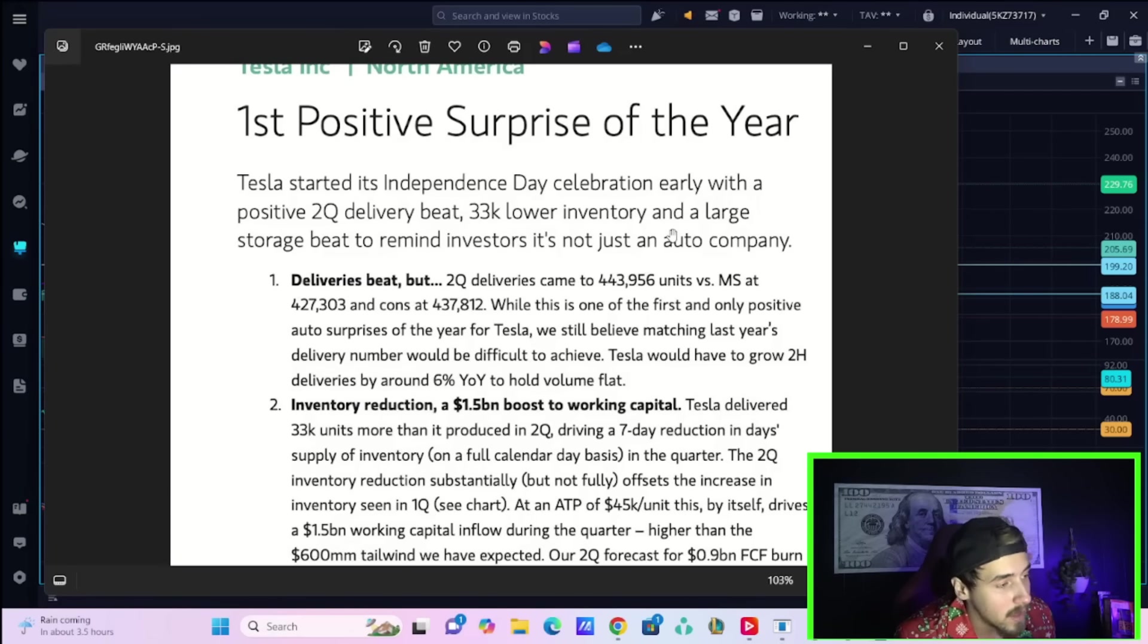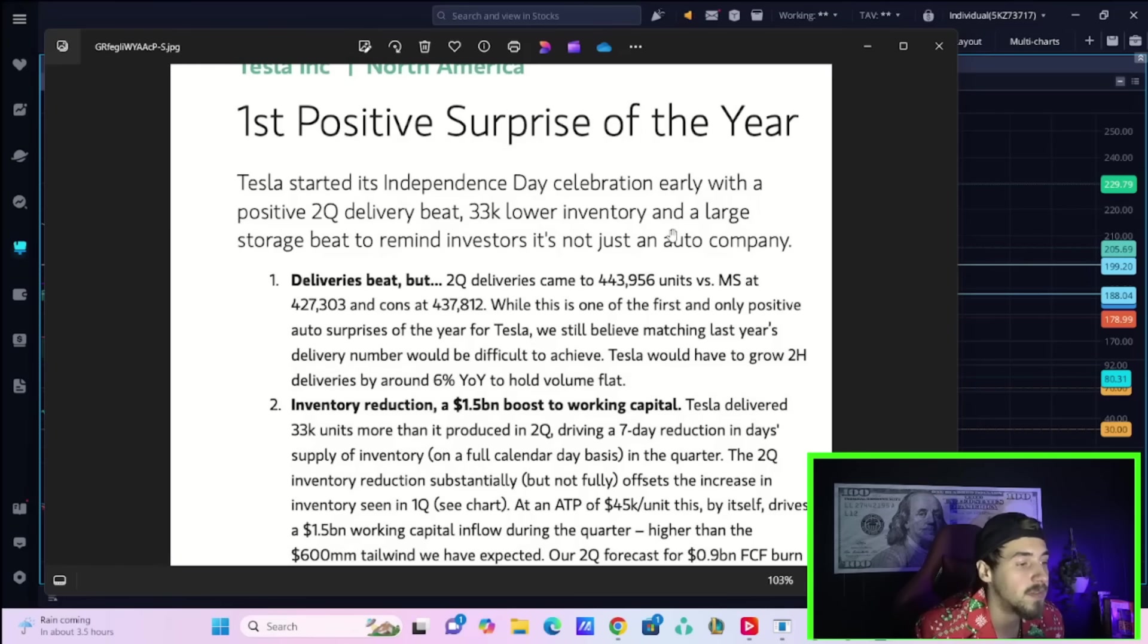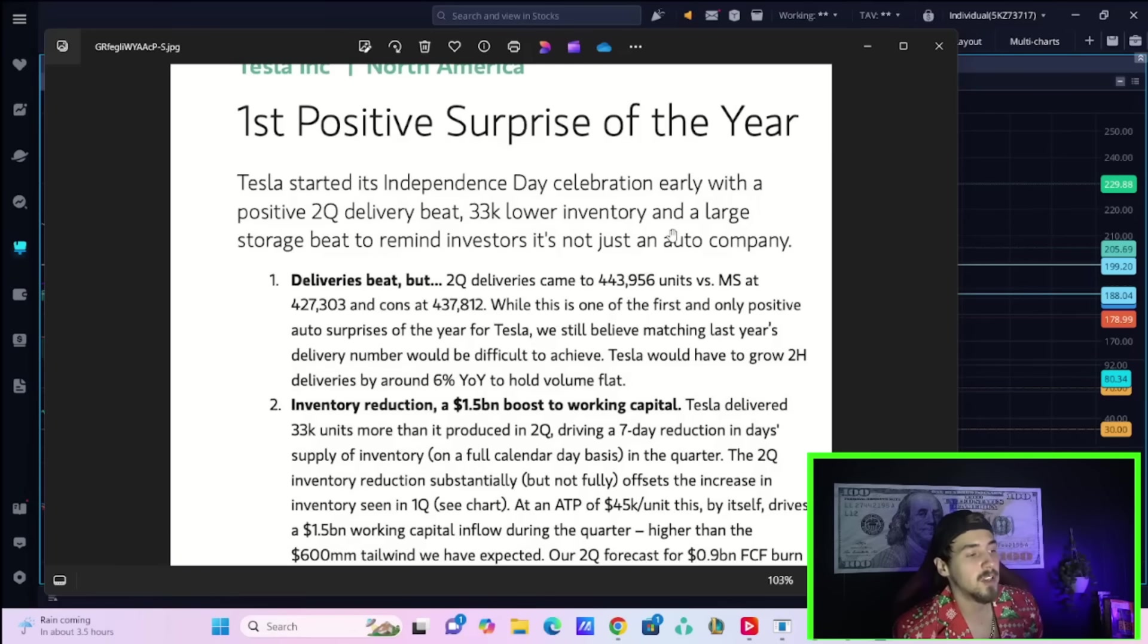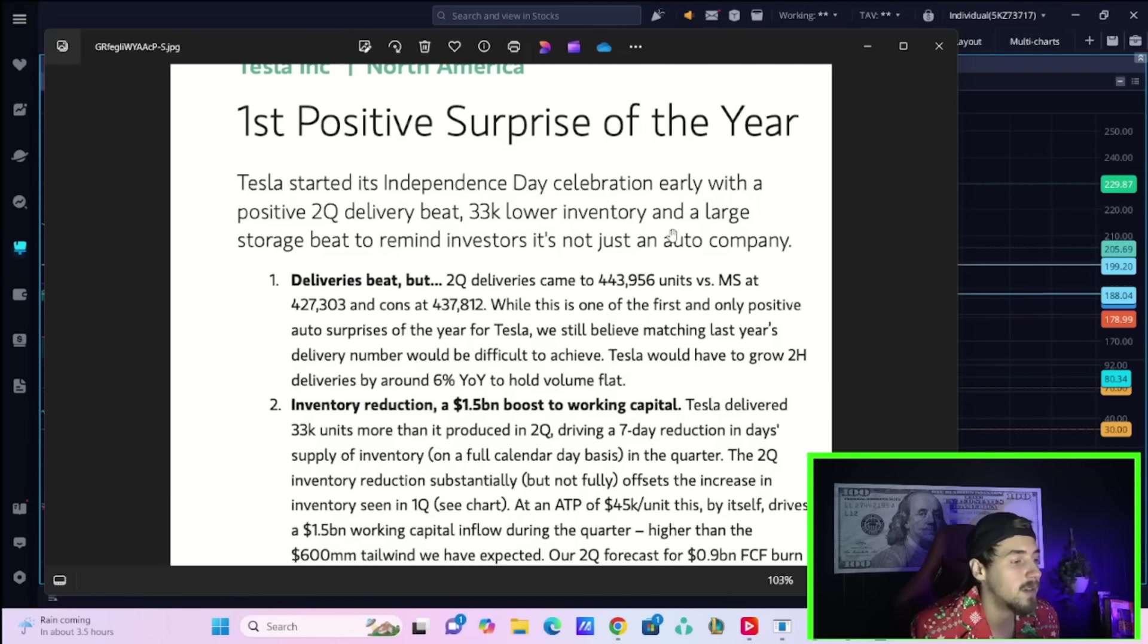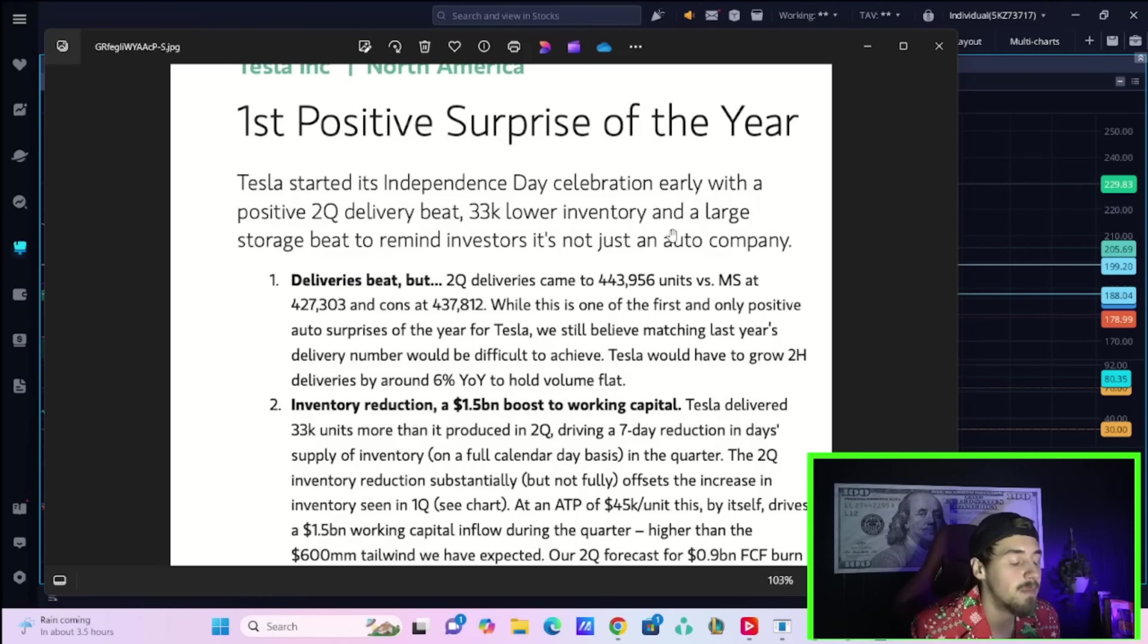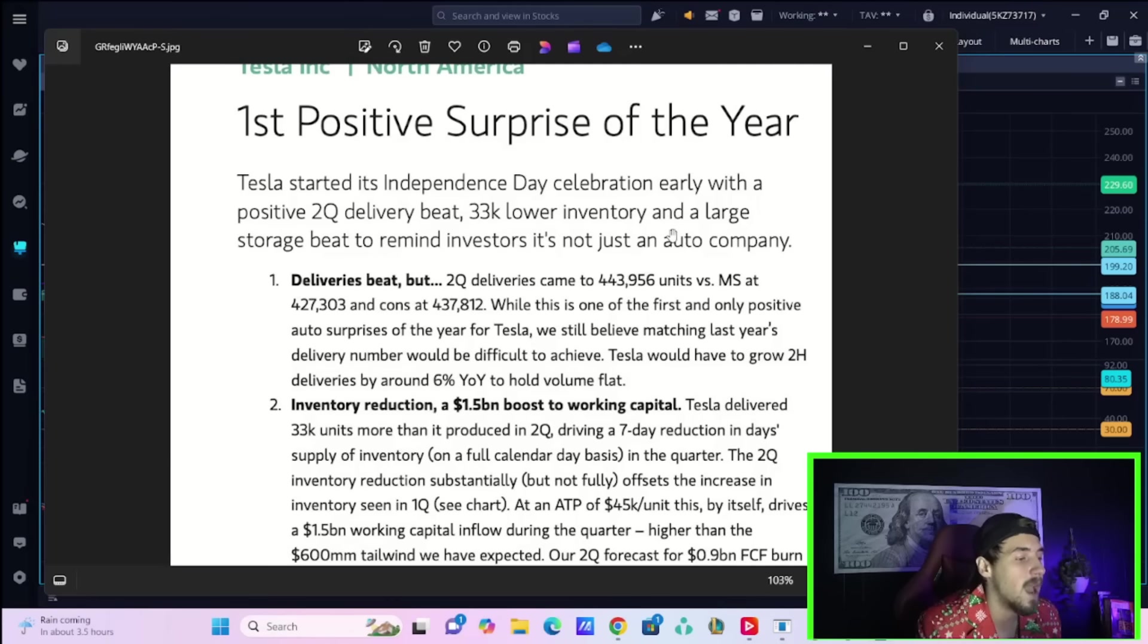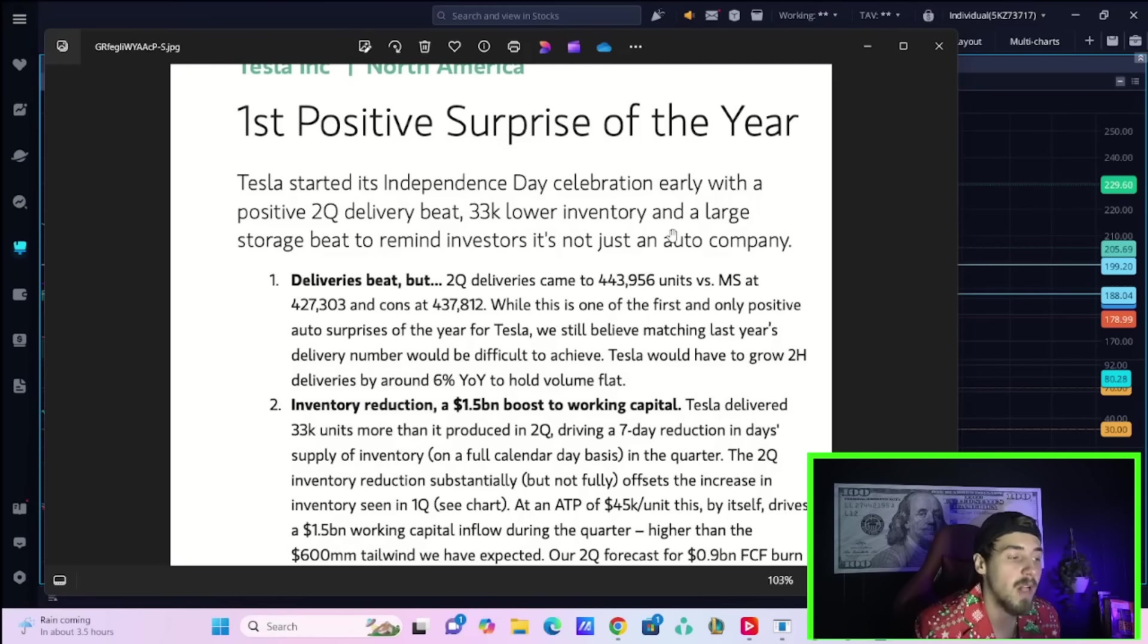He goes on to say Tesla started its Independence Day celebration early with a positive Q2 delivery beat, 33,000 lower inventory, and a large storage beat to remind investors it's not just an auto company. Deliveries beat, Q2 deliveries came to 443,956 units versus Morgan Stanley at 427,303 and the average estimate on Wall Street at 437,812.